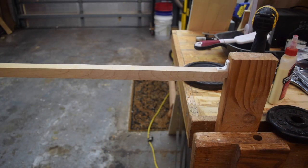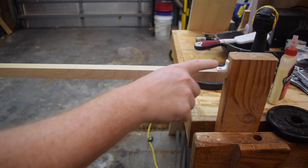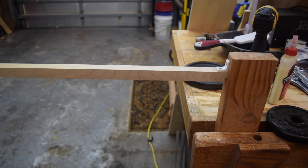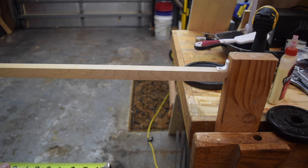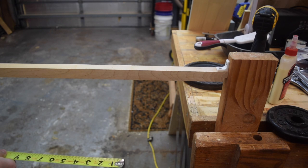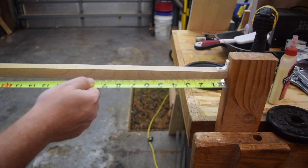Alrighty. Back again a little later. I've reprinted a new bracket and this time I printed it at 80% infill. That's 80% with lines before it was 20% with grid.